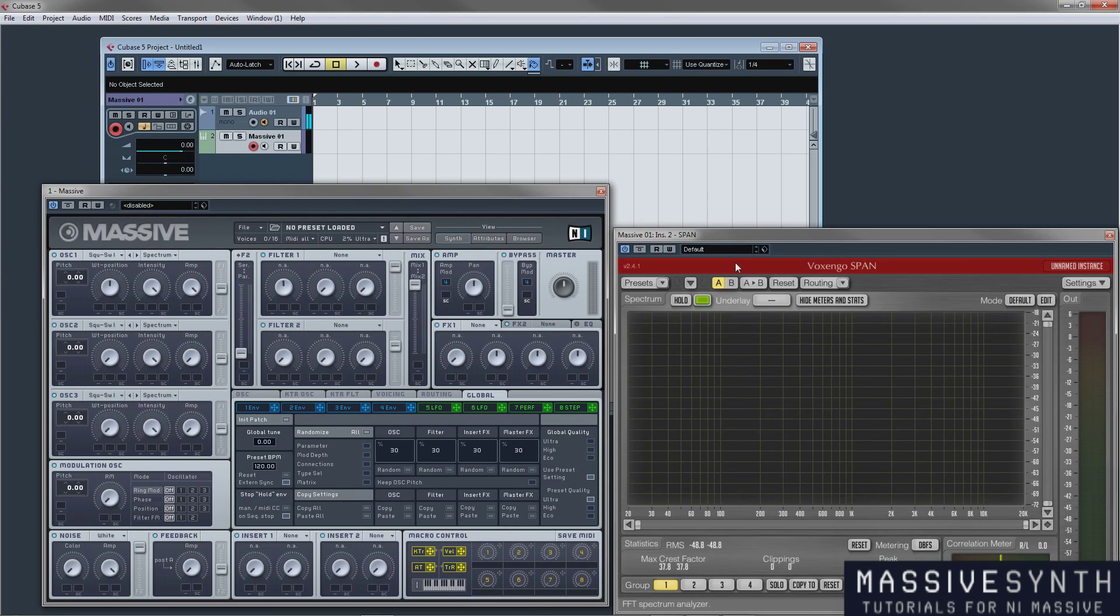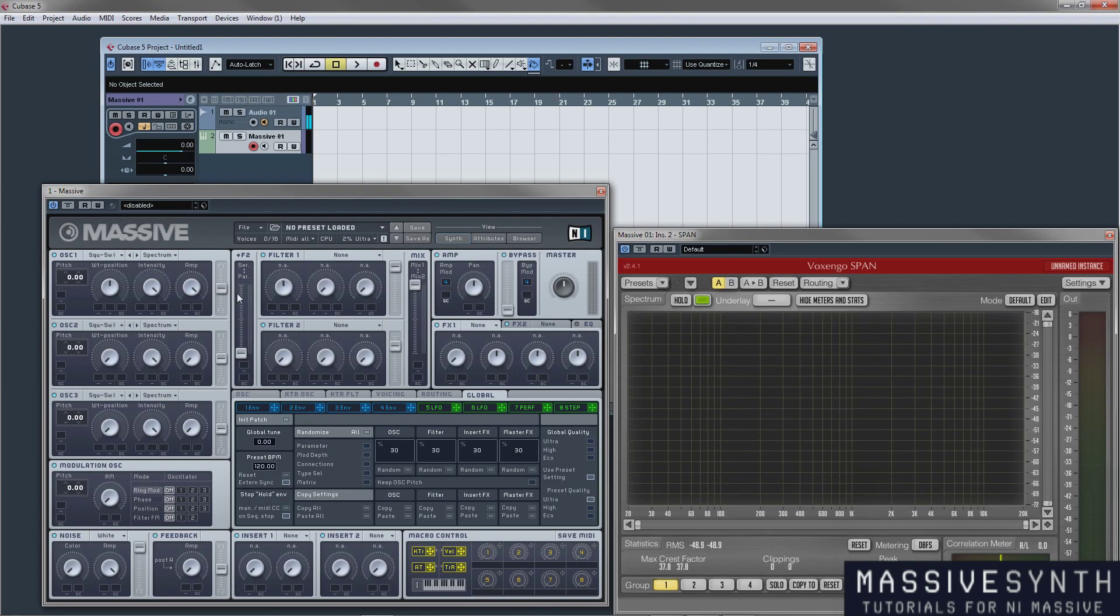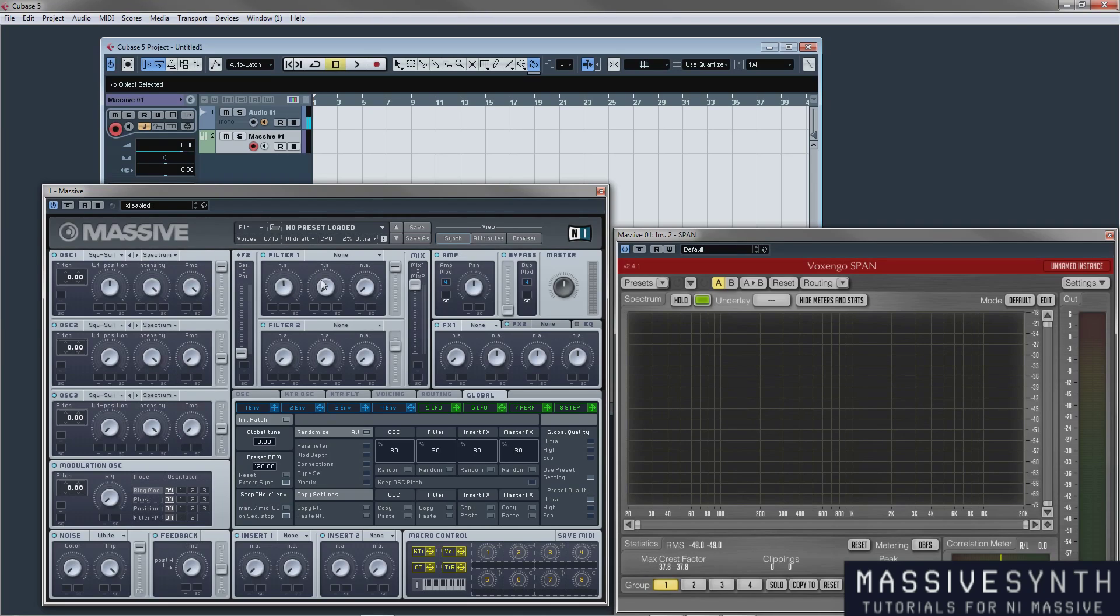Now before we jump into actually going into the filters we need to explain how these actually operate. So these are your controls right here. You have next to any of your oscillators an option of where you're sending your signals to the filters. Right here it's in between filter 1 and filter 2 so it's sending equal signals to filter 1 and filter 2. Put it all the way to the top, filter 1. All the way to the bottom, filter 2.